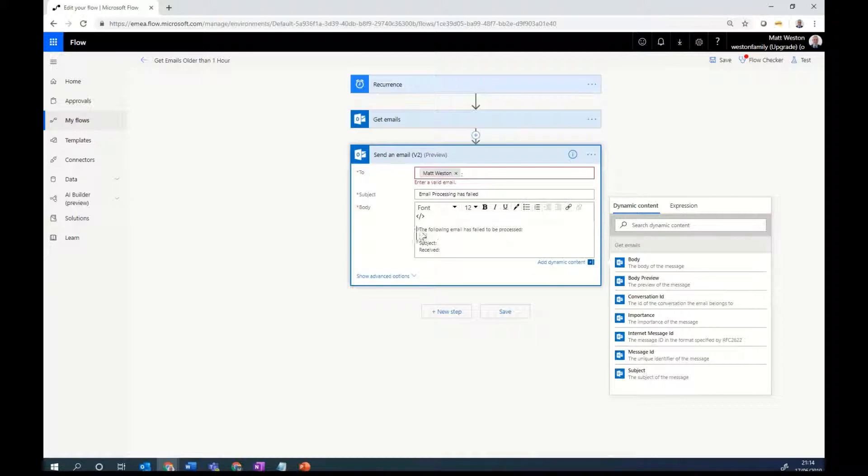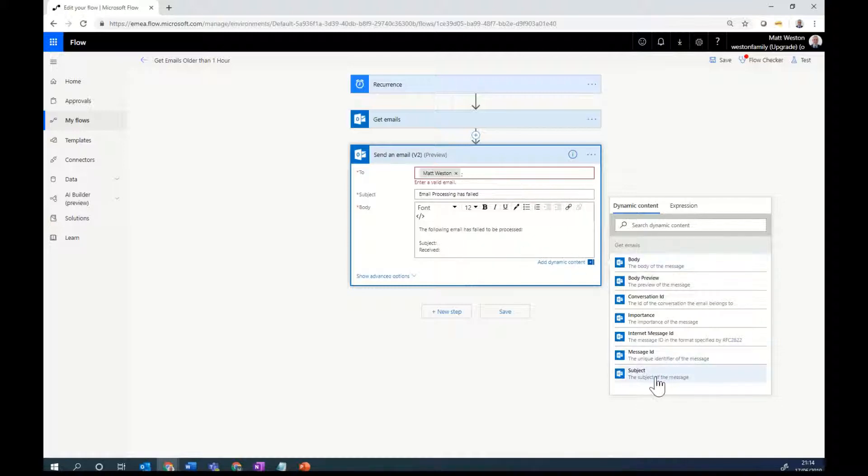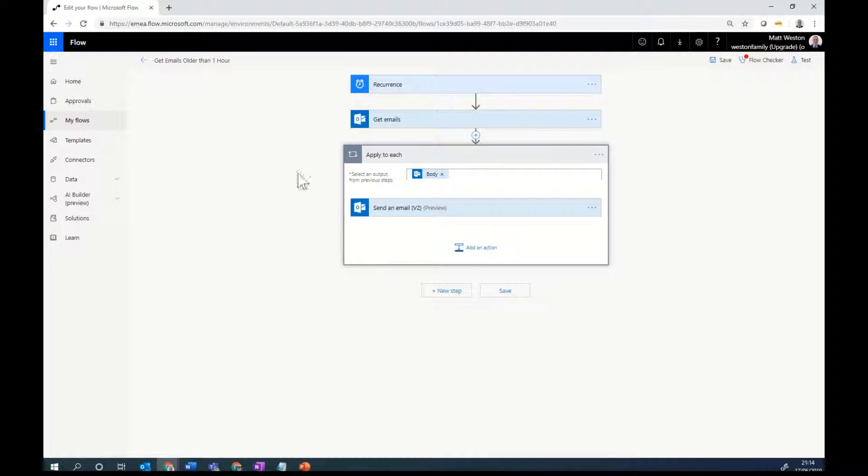So this time I'm going to put some dynamic content in there, which means that I'm going to take something that was output from my get emails action. And I'm going to use it in this send email action. So I'm going to use subject. I'm going to select it from here. Okay.